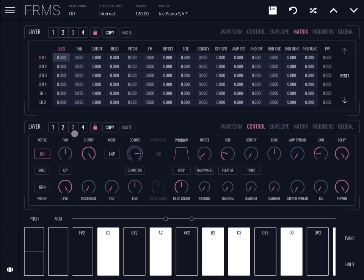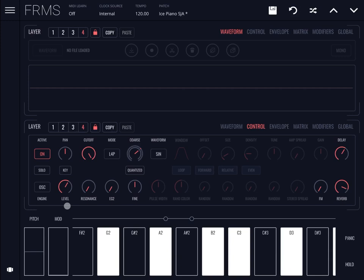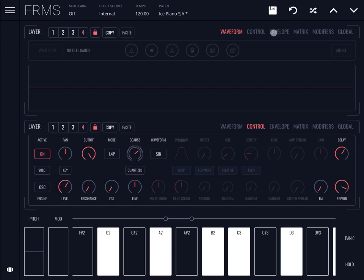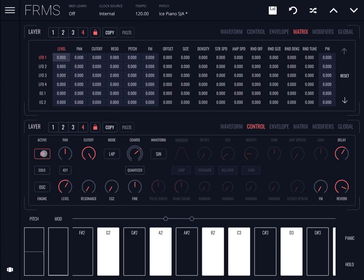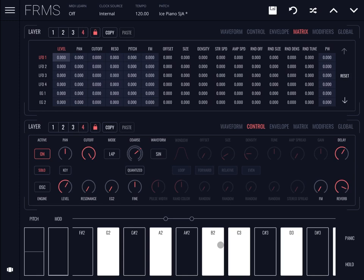Layer number three — nothing on the metrics. Soloing this one: there's reverb and delay at maximum. This engine is more of a background sound. Layer number four is still on and is of the oscillator type — very interesting, a lot of reverb and delay again, nothing on the metrics. When you combine them all, that fourth layer really adds body to the other three layers.